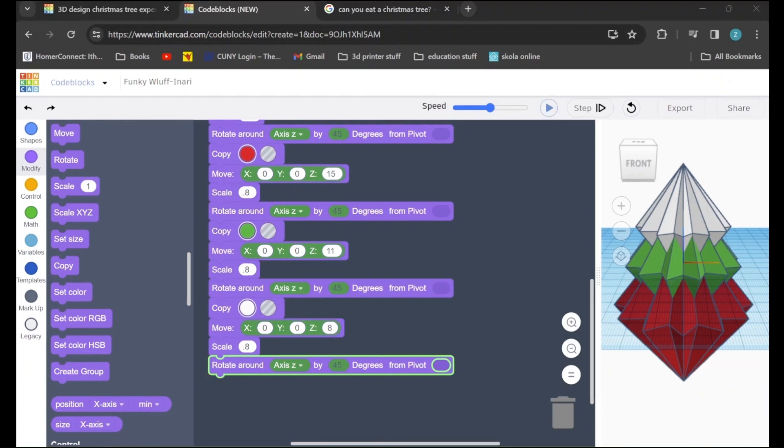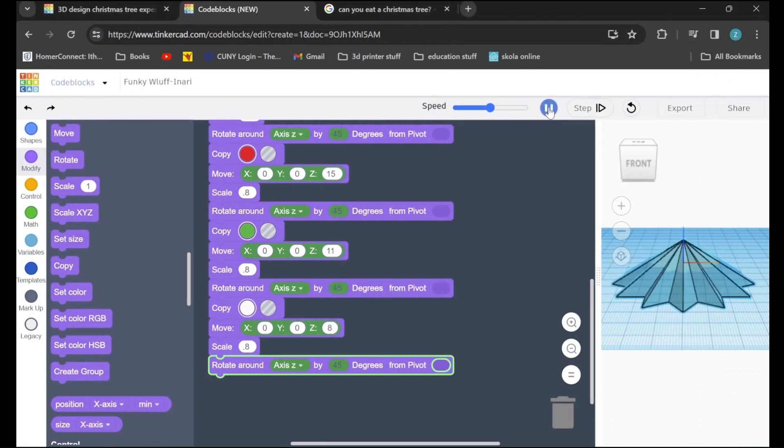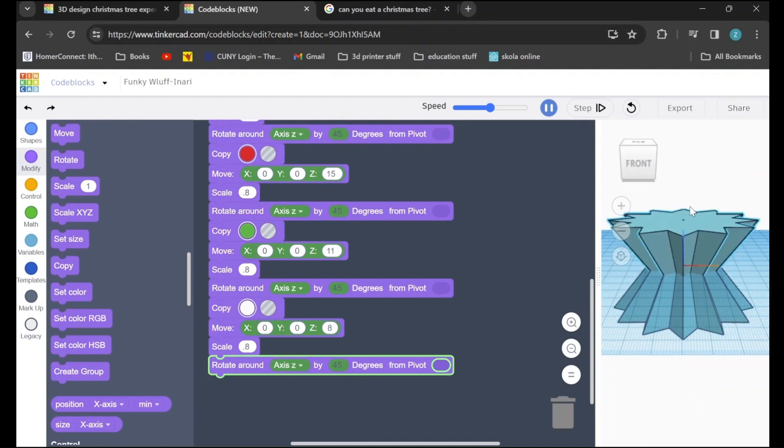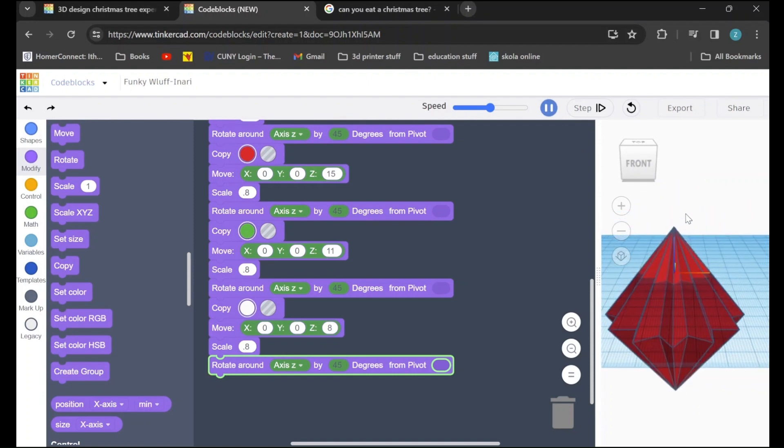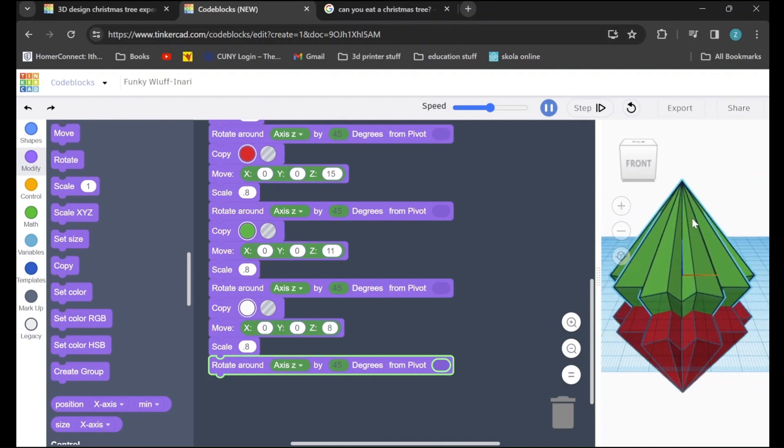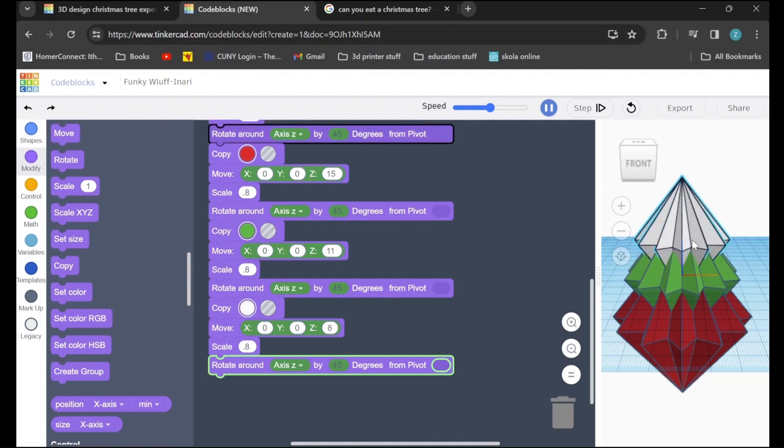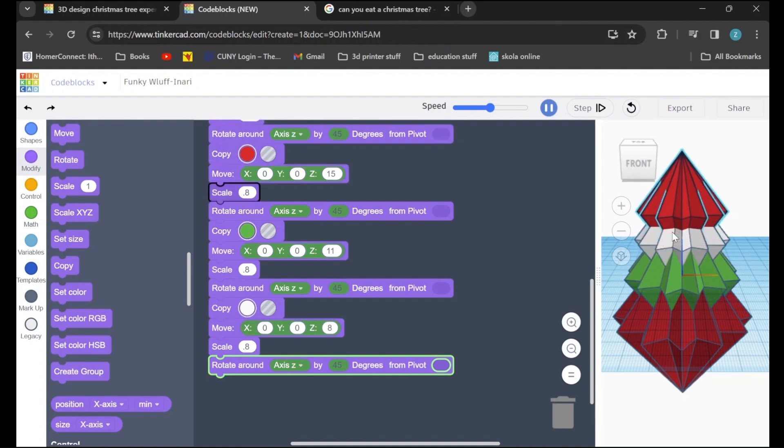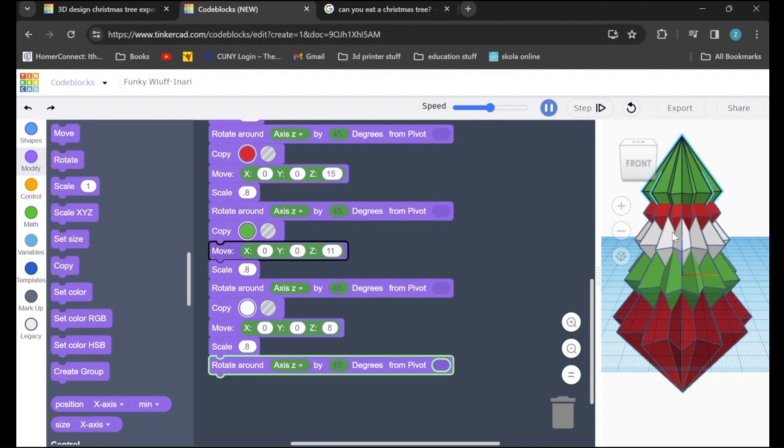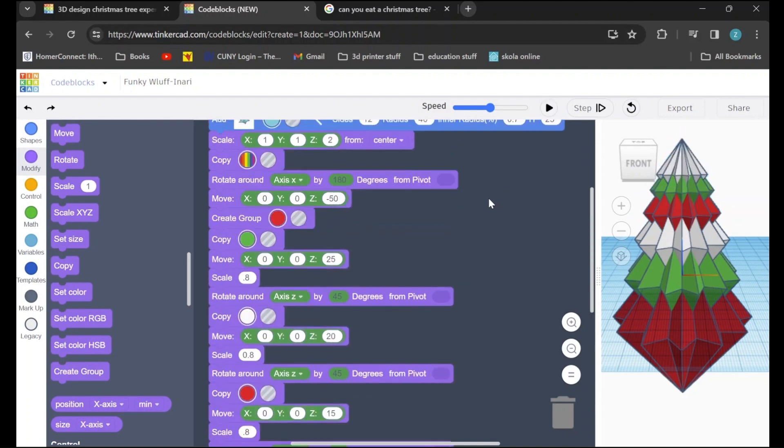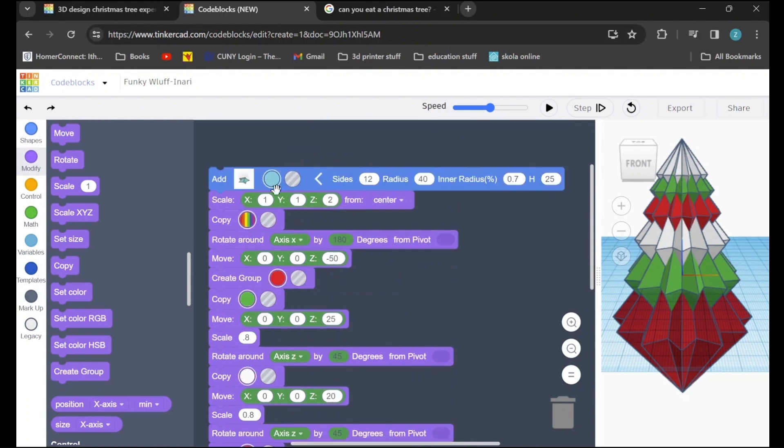Now, if we press play, we can check all of our work so far. And we can see how our Christmas tree is being made. If you'd like a taller Christmas tree, you can continue to add new sections on. Or, if you'd like a larger one, you might want to adjust the scale of your initial one first.